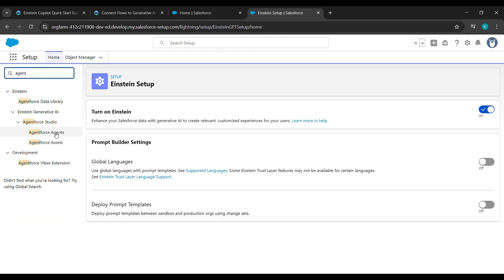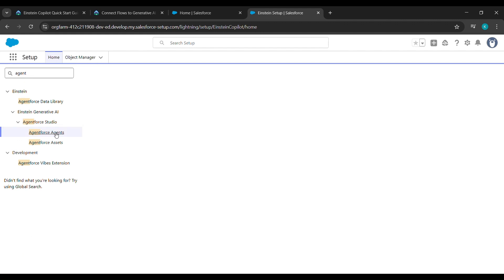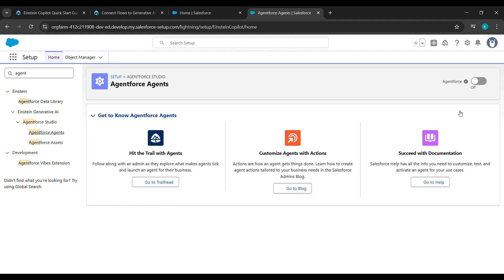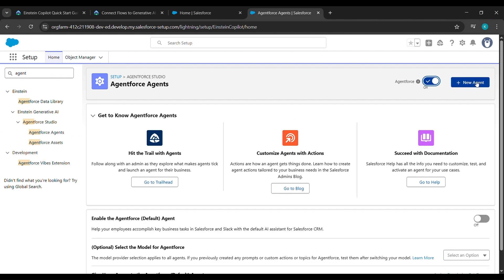After doing the tab refresh, under Quick Find just type 'Agent' — A-G-E-N-T — then click on AgentForce Agents. After clicking on AgentForce Agents, click on AgentForce so that it will be on.